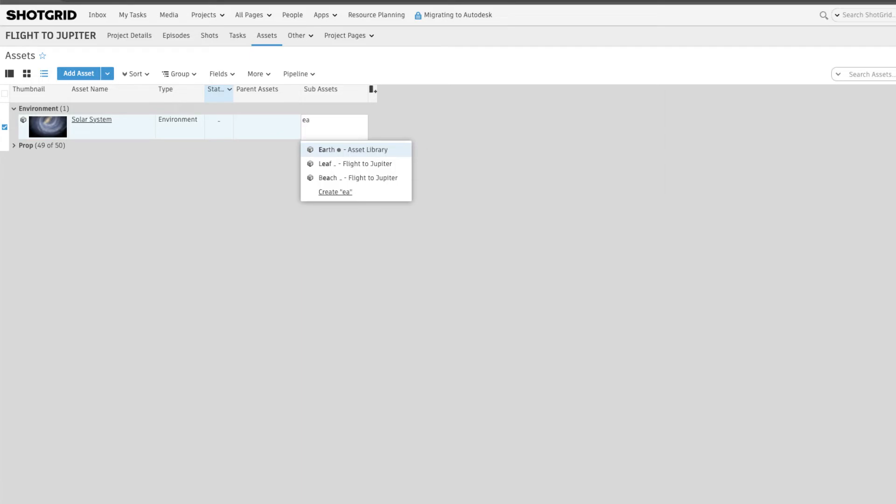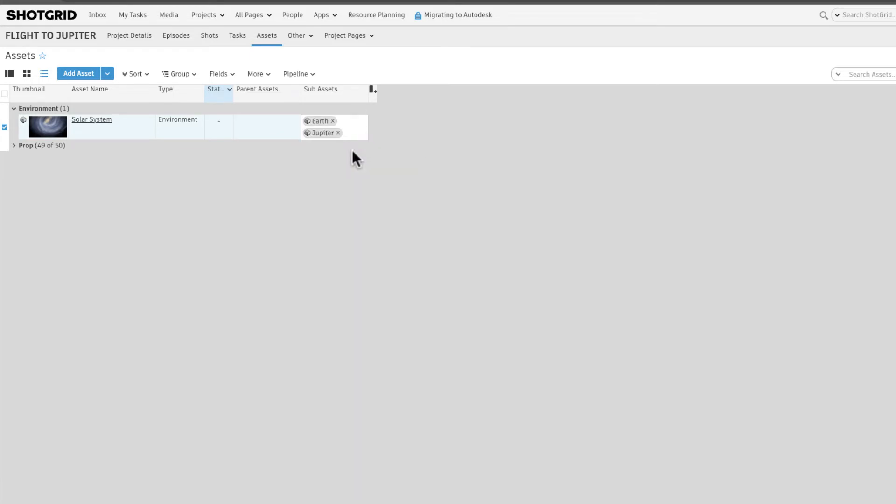Just as we did with Shots, as soon as we start typing the asset, we'll see them autocomplete. And done.